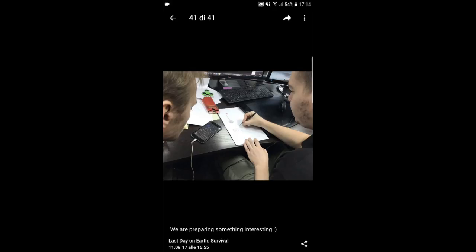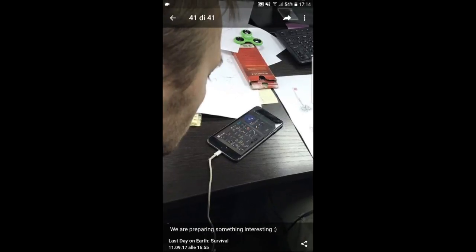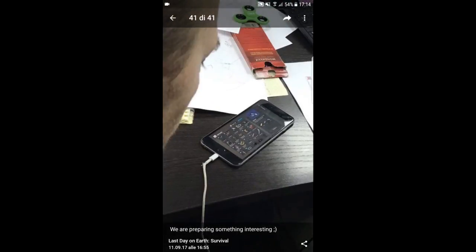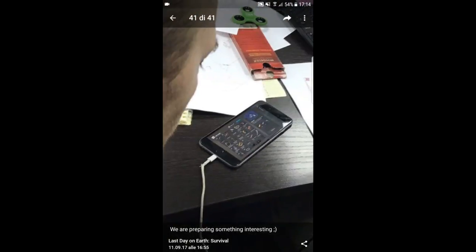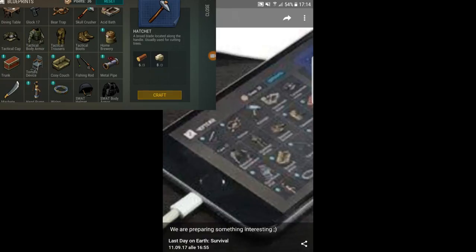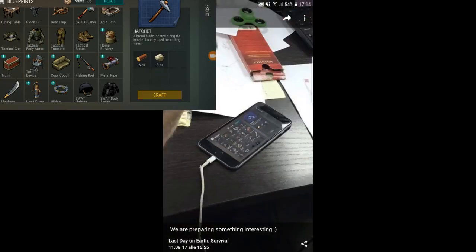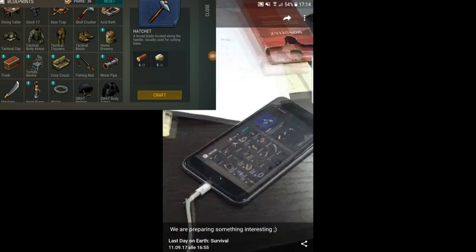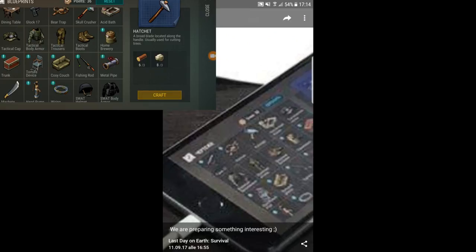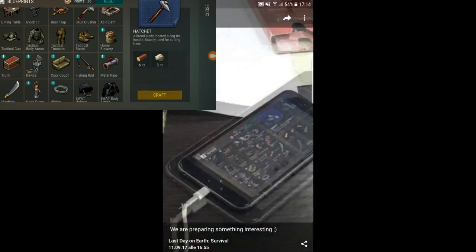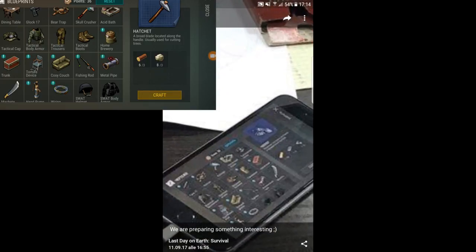Here we go guys, this is the picture. The post says we are preparing something interesting. Let's analyze the picture. First of all, the guy's smartphone. Here we got the blueprints - the Glock 17, the beer trap, skull crusher, acid bath, and a full set of tactical armor.